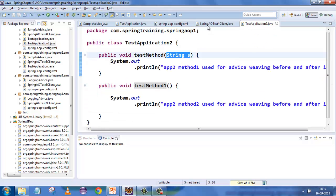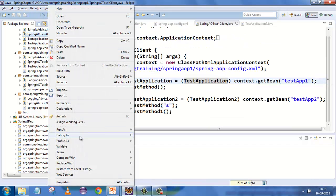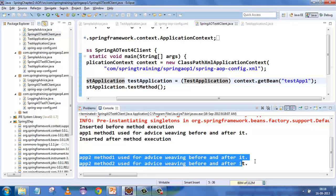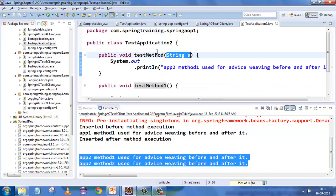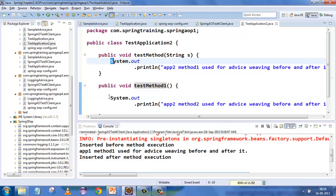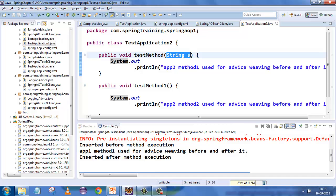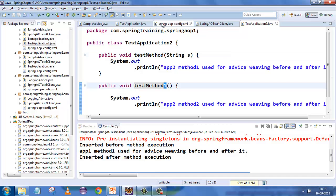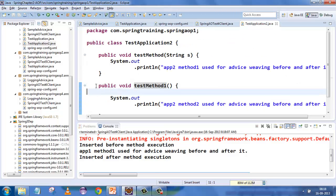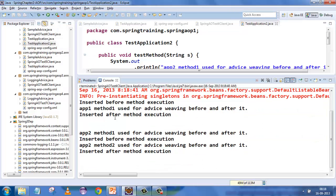Let's remove the star and the dot-dot here and run the application. In the second application, nothing is expected to be woven. The second application is executed, the first method is executed, but nothing has been woven on the second method. Why? Because this test method has a parameter, and the other method has a star, so with a star there will be a perfect match for the second method.